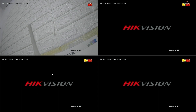On this CCTV monitor screen, you can see that each channel has a recording icon — even those without cameras are currently recording. This quickly depletes the storage capacity, resulting in limited recording time.